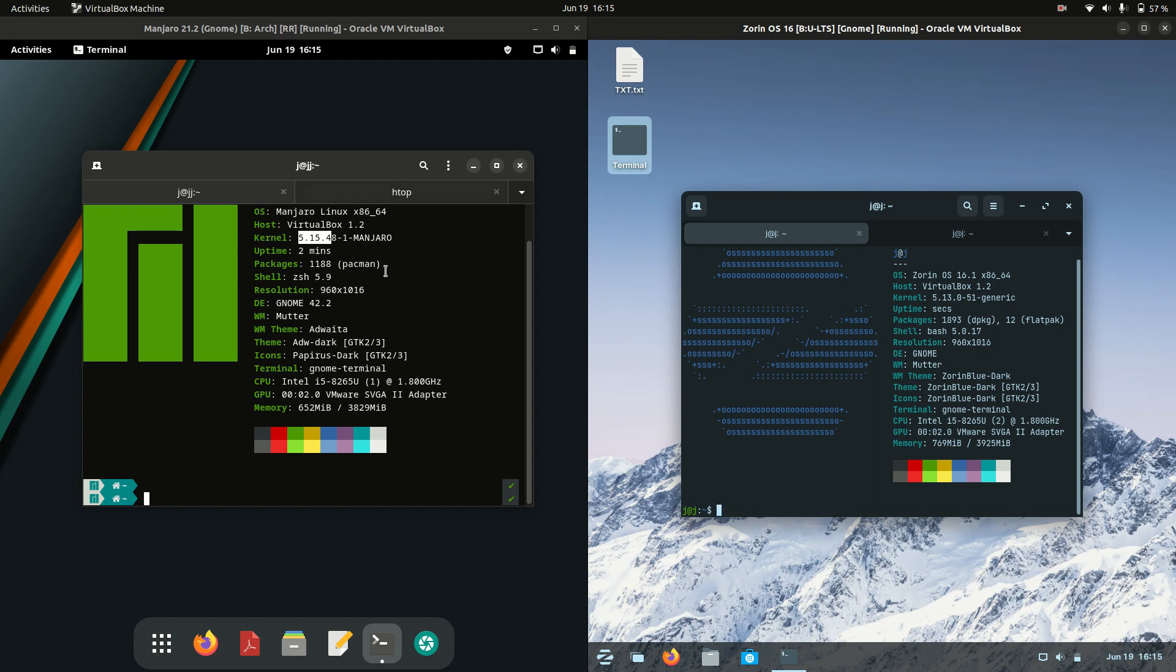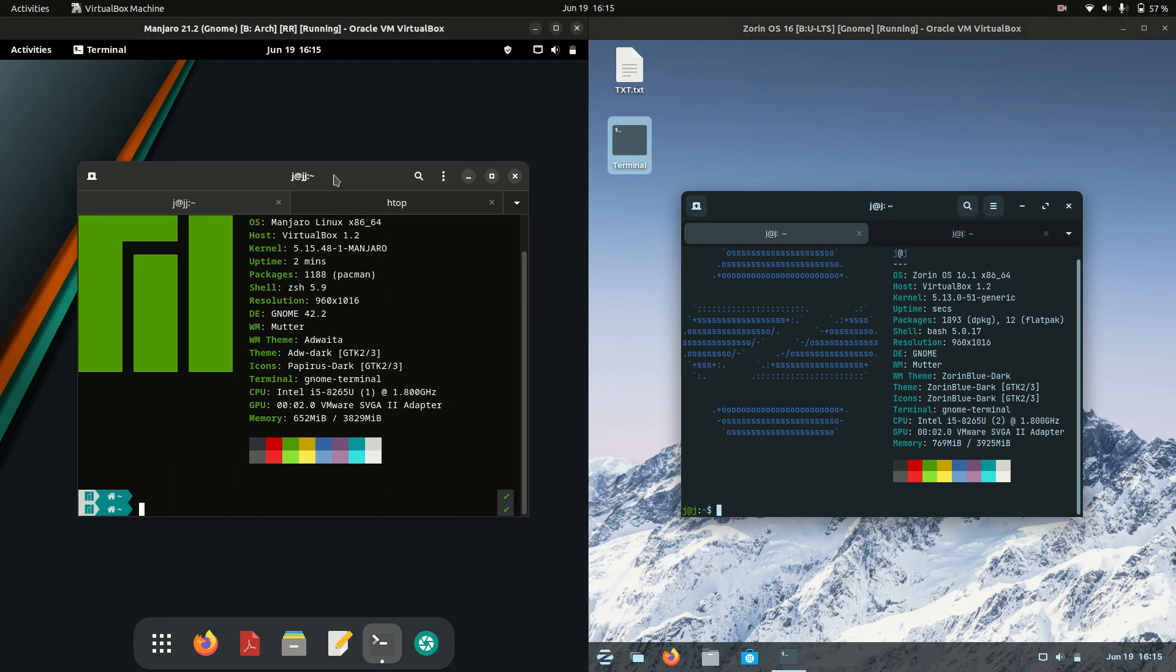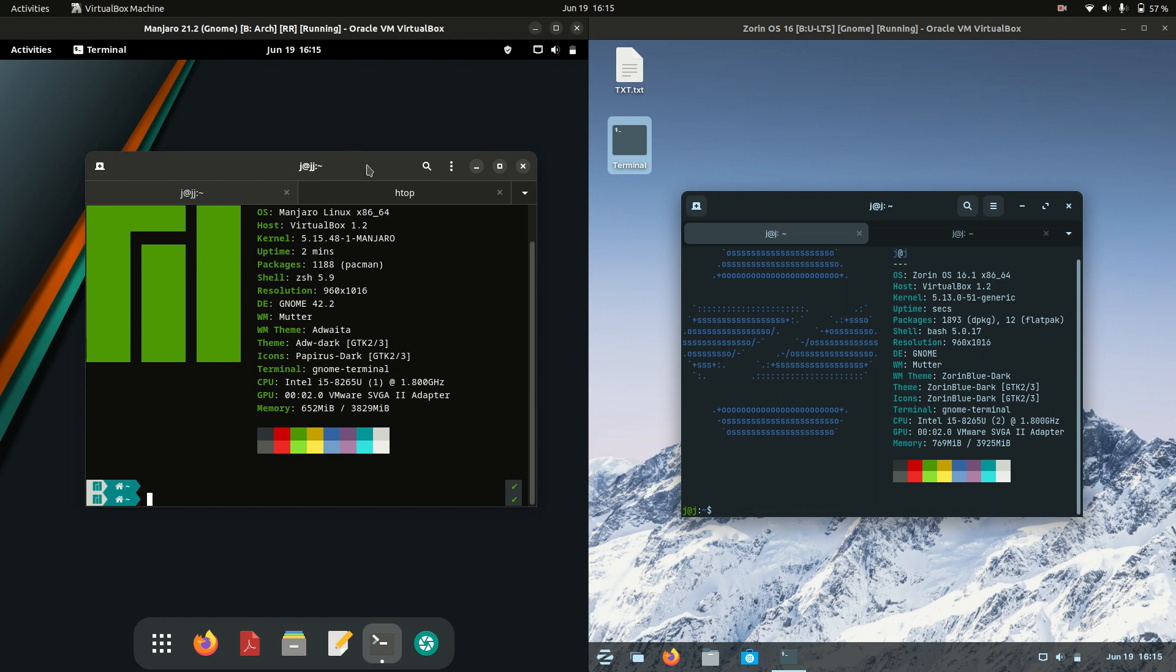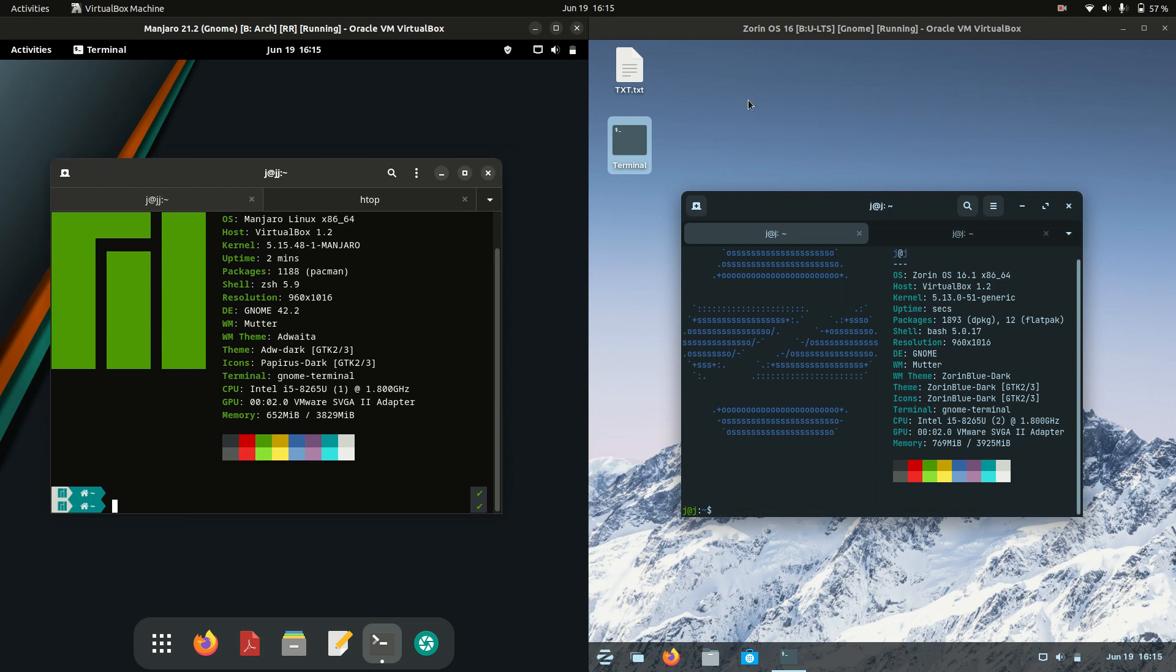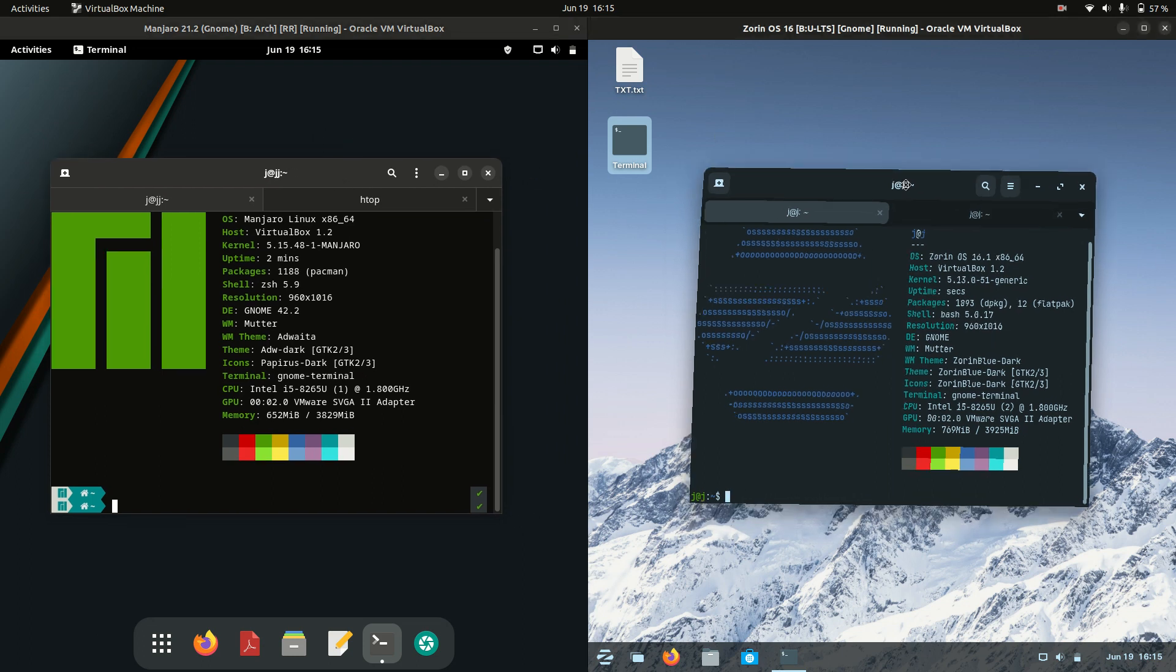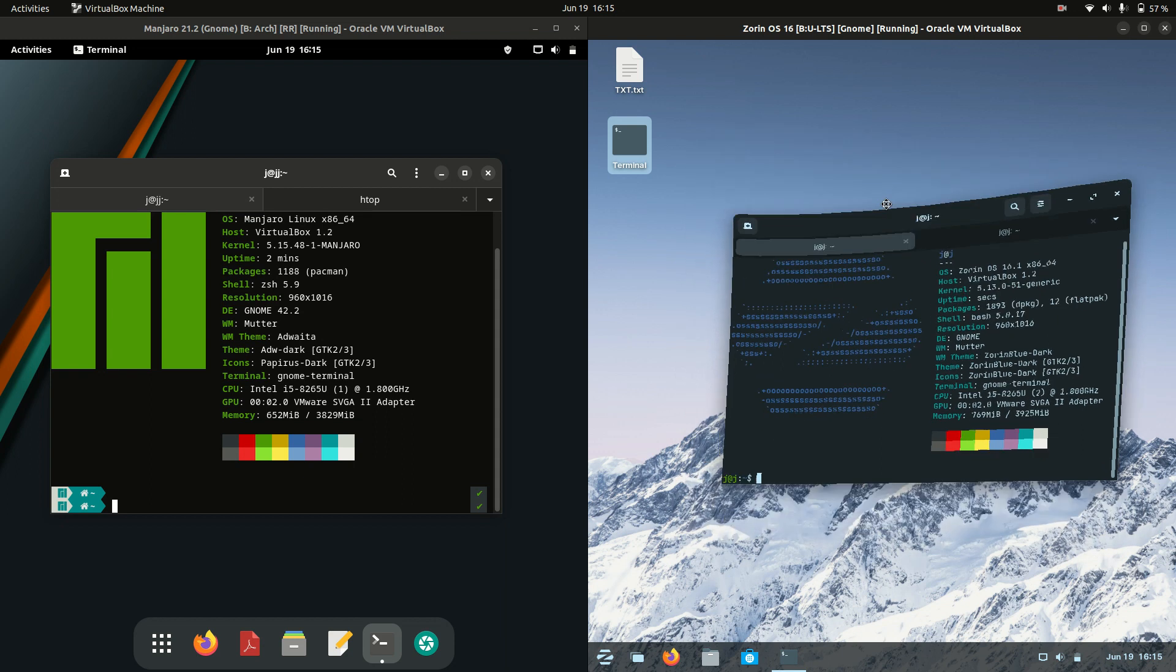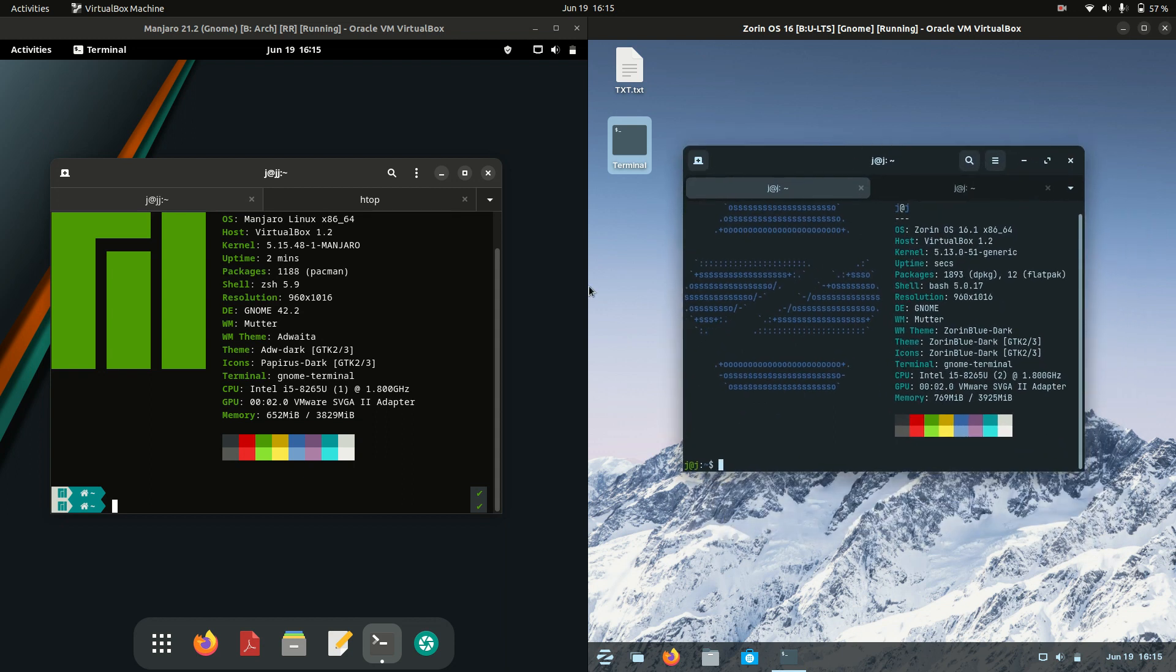Good day YouTube. Today we're doing a quick fun comparison video between Manjaro Linux 21 on the left hand side here versus Zorin OS 16 on the right hand side.